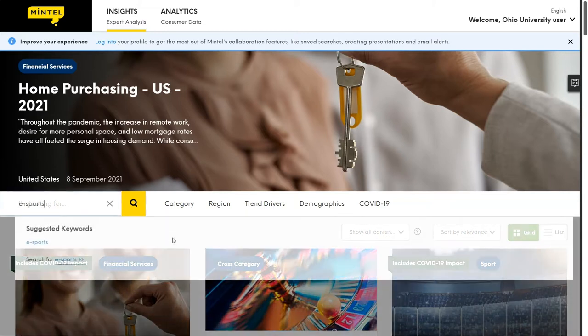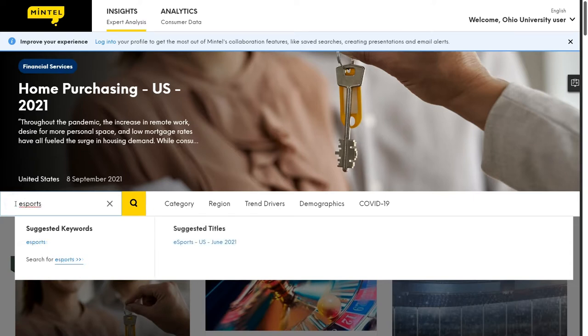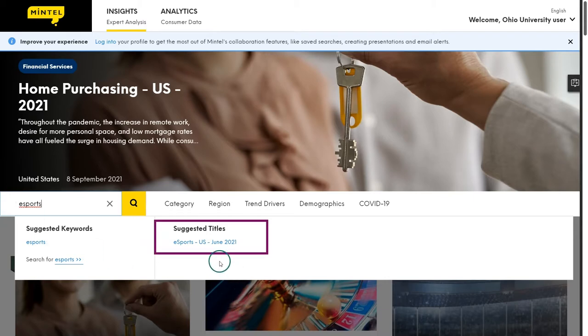For example, a search for e-sports — that's e hyphen sports — doesn't immediately match any titles in Mintel for reports. However, if we search for e-sports without the hyphen, we do see the suggested titles bring up the e-sports US 2021 report. Browsing is an important skill for researchers to have — it can really save you a lot of time and ease a lot of frustration in doing your research.